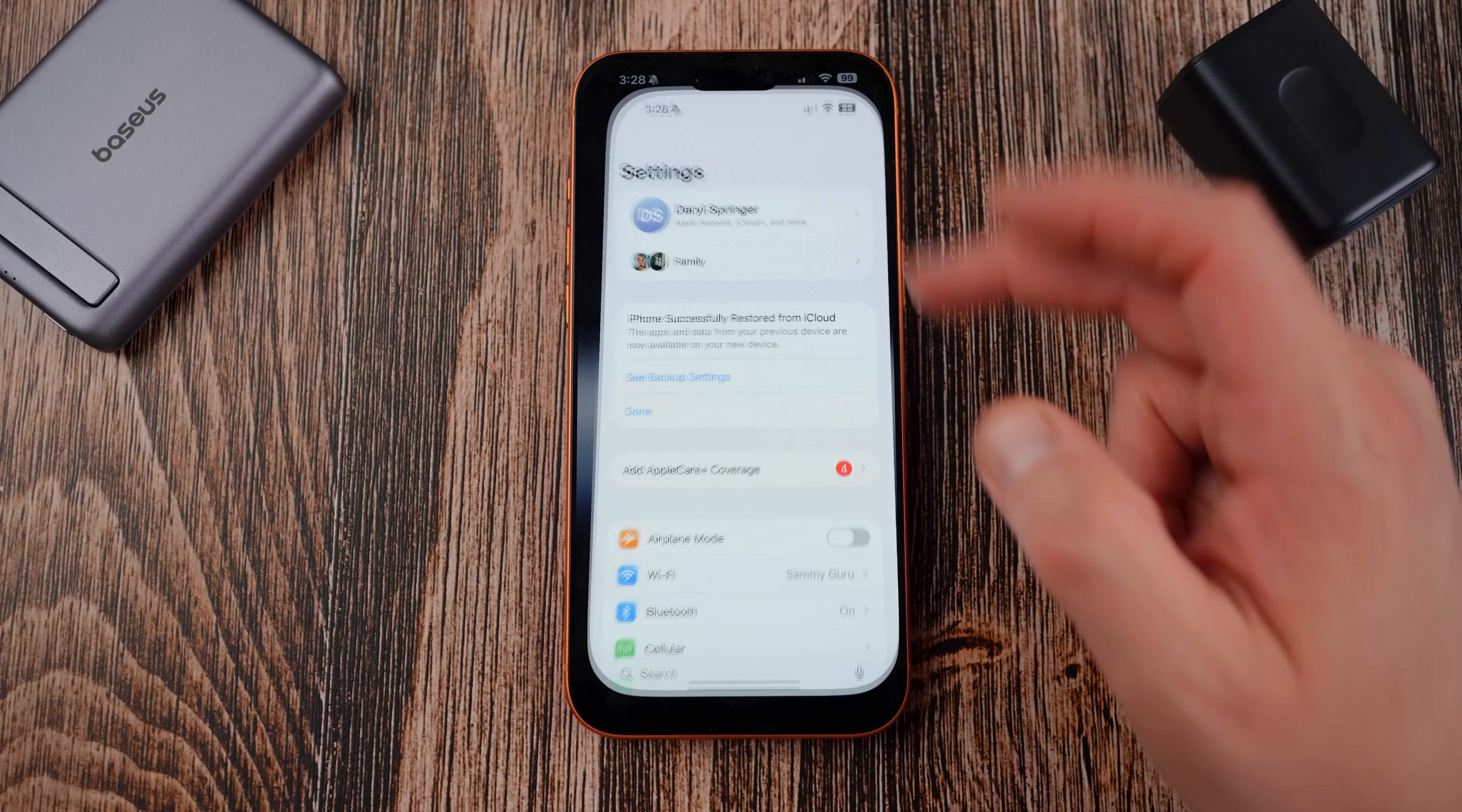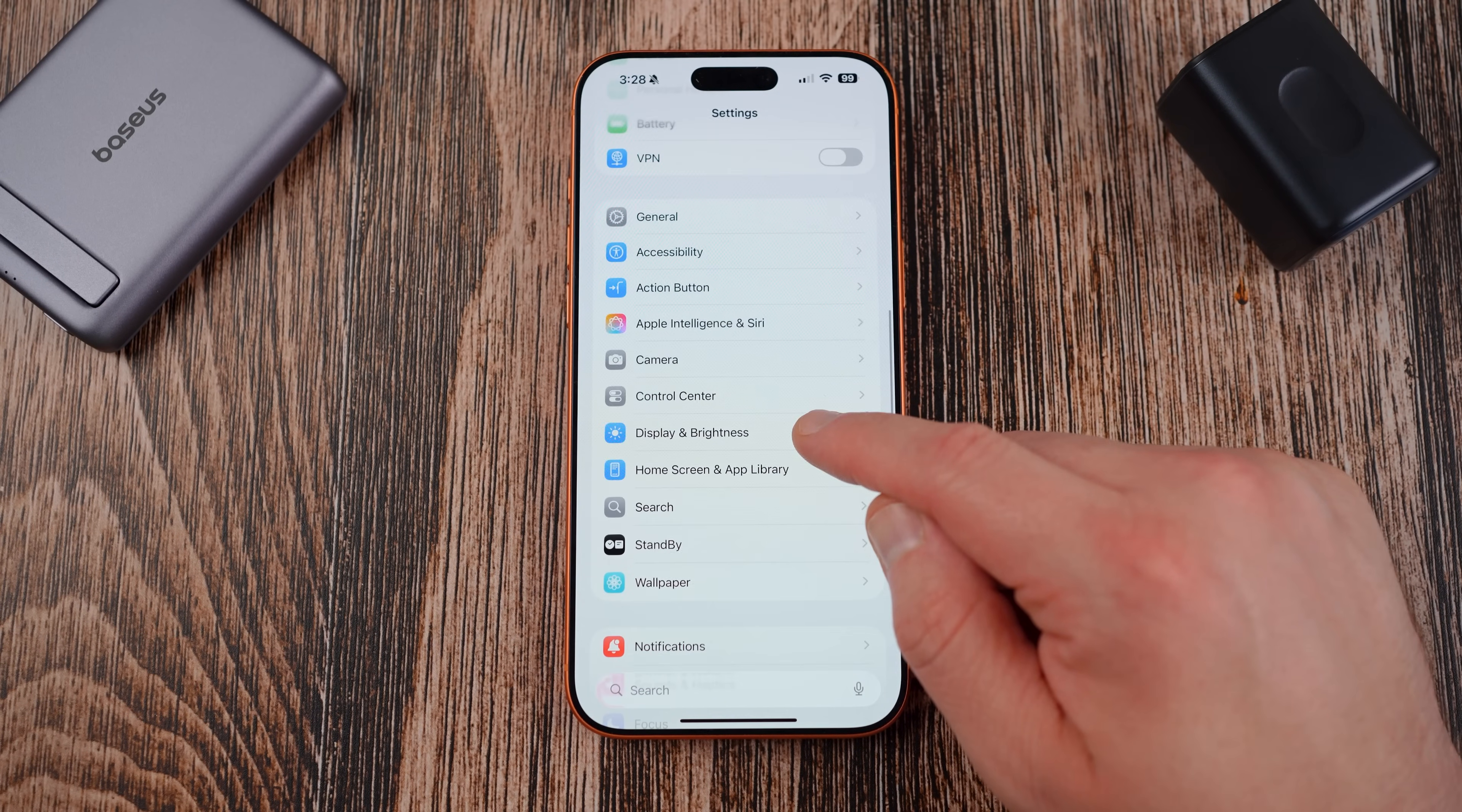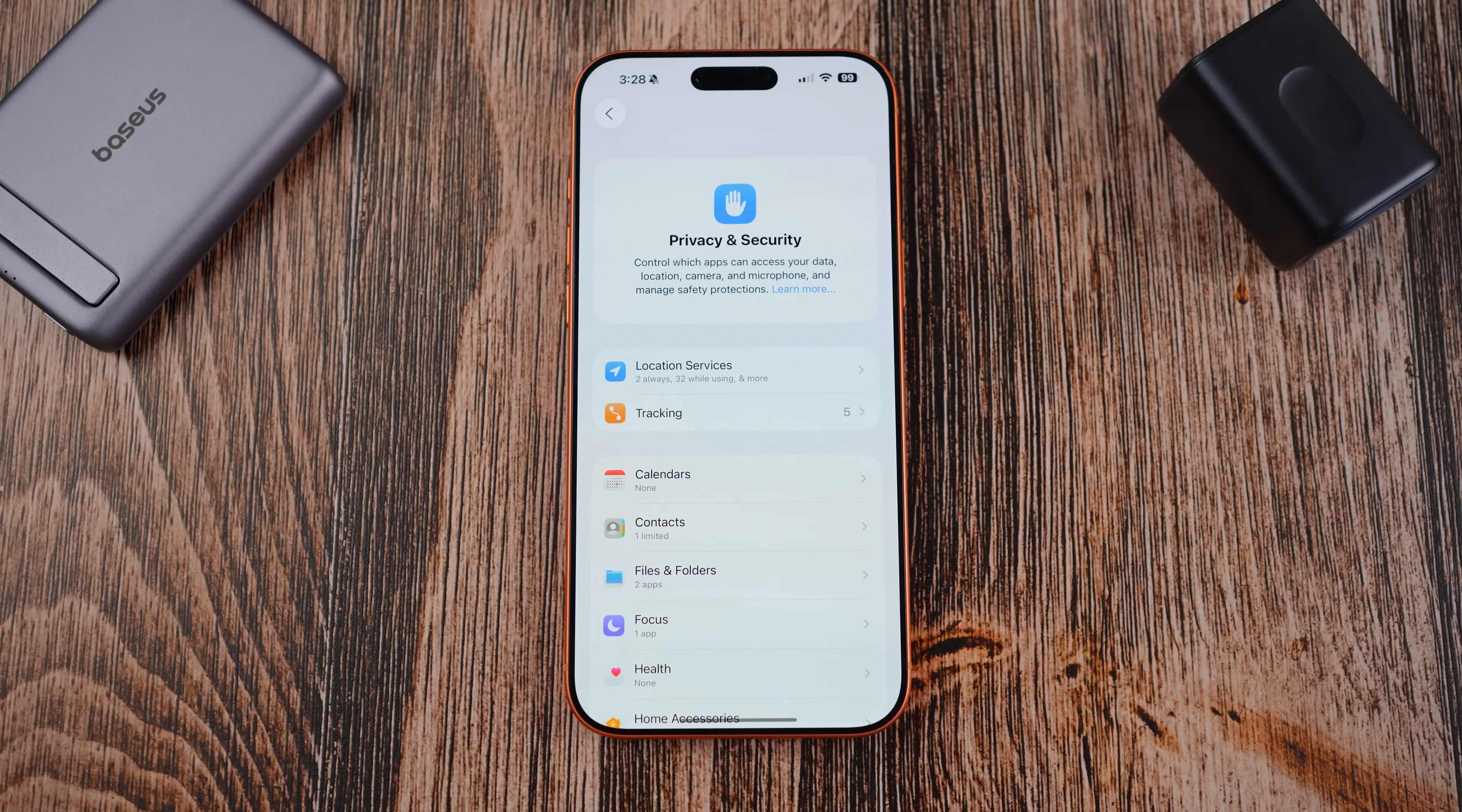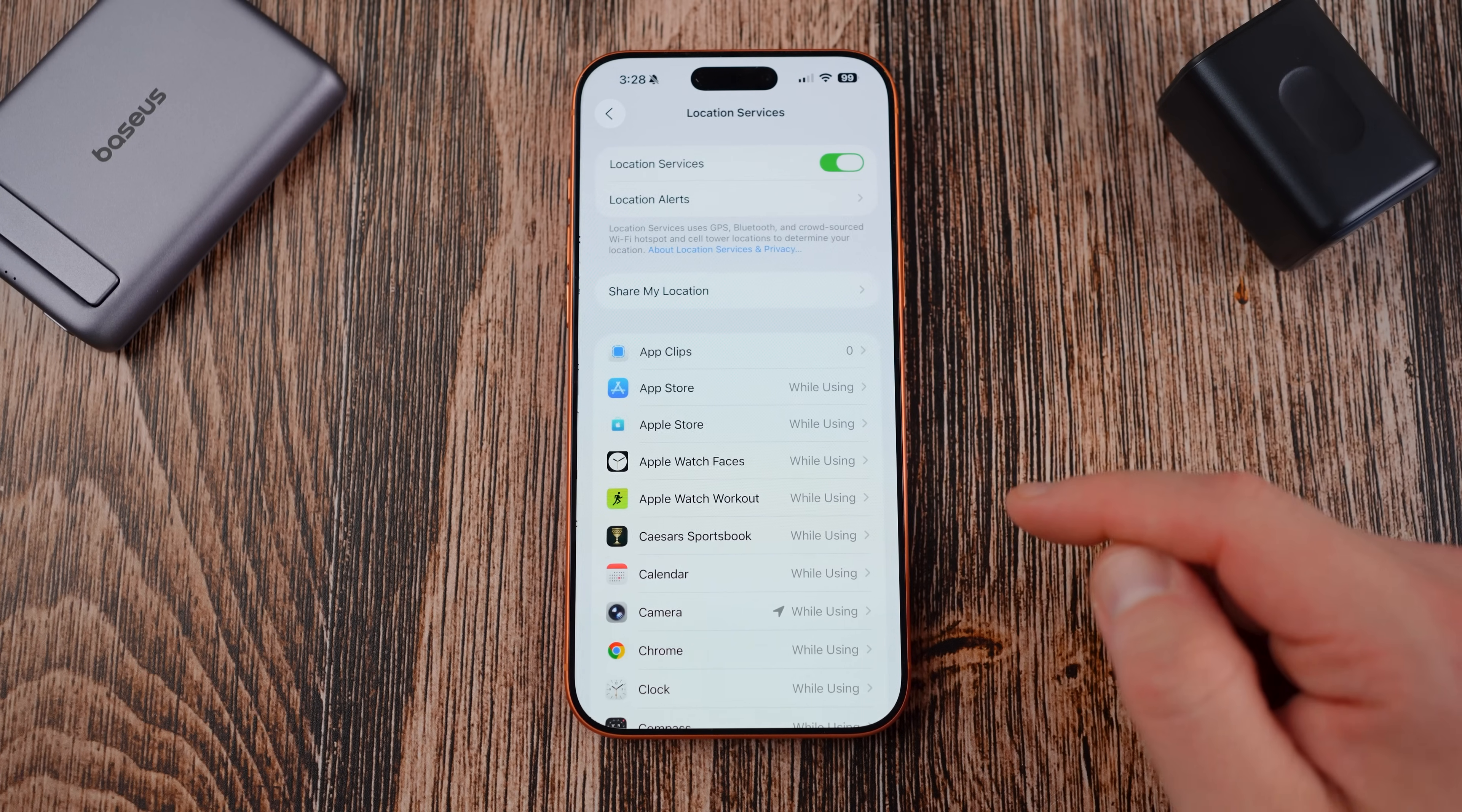Alright so let's go ahead and get right into those 10 privacy settings you should change on your iOS 26 iPhone. First let's go into the main settings menu. We're going to scroll down here, we're obviously going to spend a lot of time in the privacy and security menu which is right here. And you're going to go here into location services.